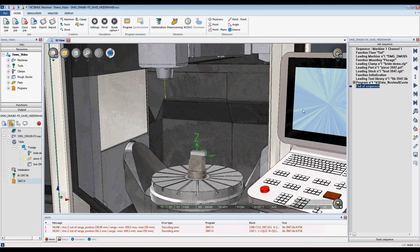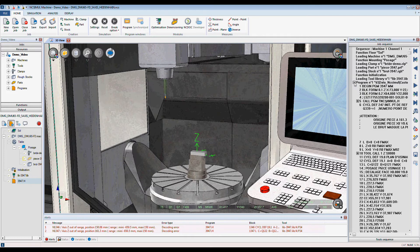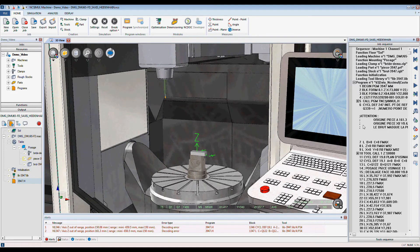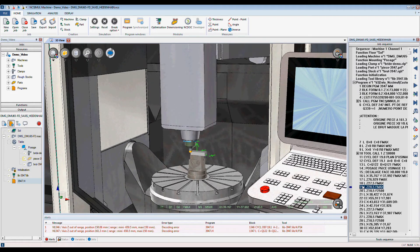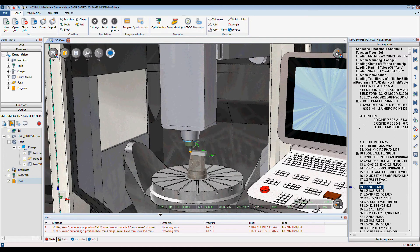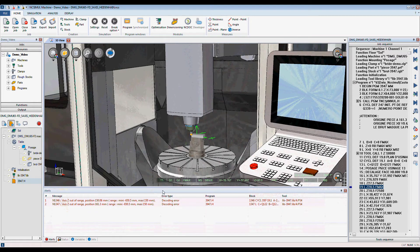To my right is my program window, which contains the G-code that NcSimule interprets. Last is my information window.